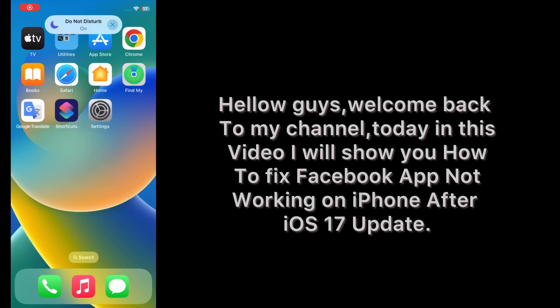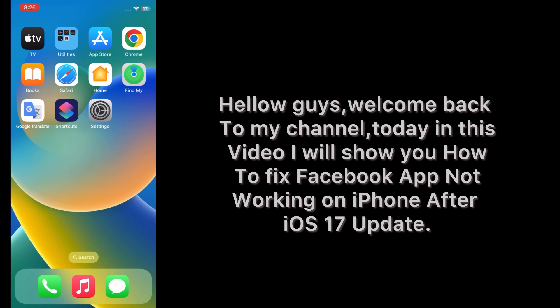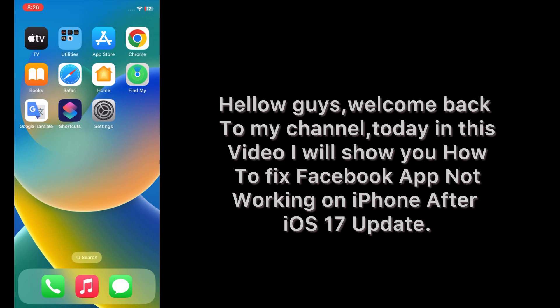Hello guys, welcome back to my channel. Today in this video I will show you how to fix Facebook app not working on iPhone after iOS 17. First of all, subscribe to my YouTube channel and press the bell icon to get new tech videos. Now let's start the video.